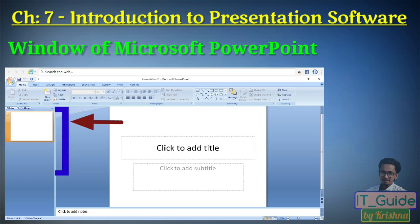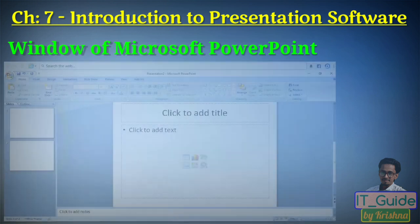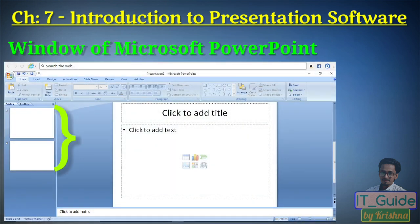When you open this window, one slide is displayed. If you want to insert new slides, you can insert them. The total number of slides you insert will be displayed in the slide panel of the presentation software.